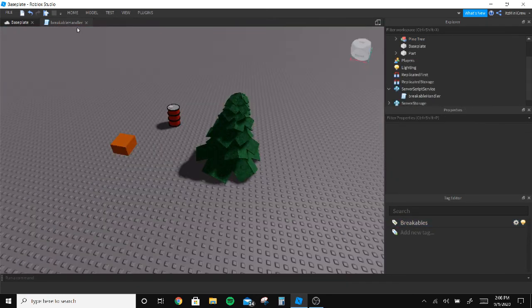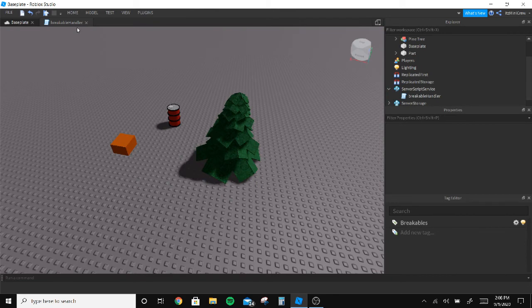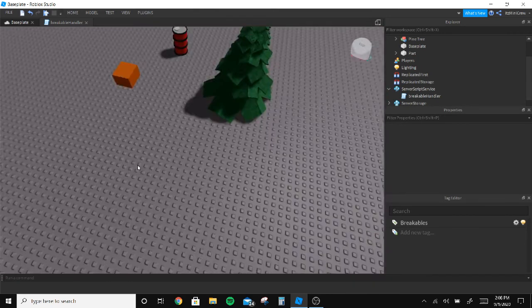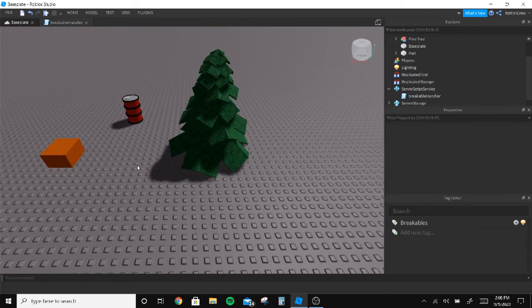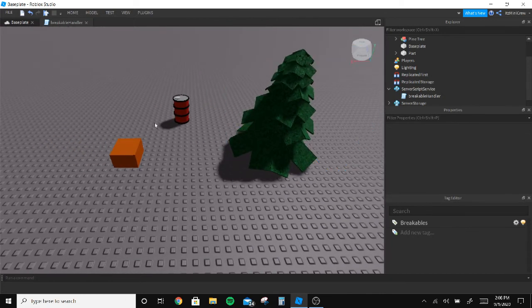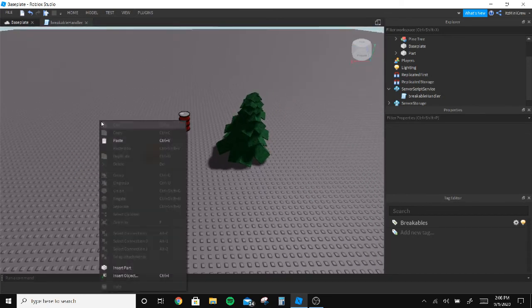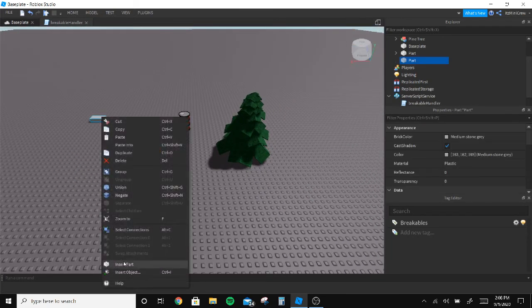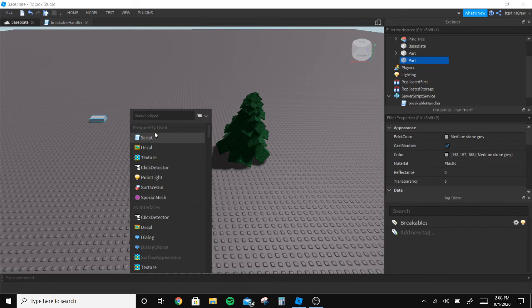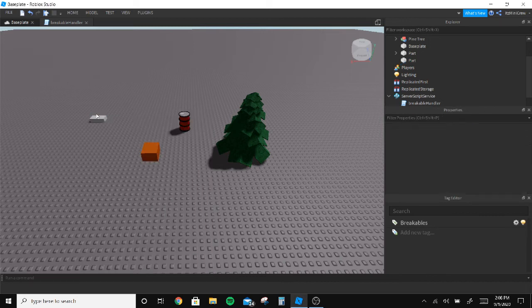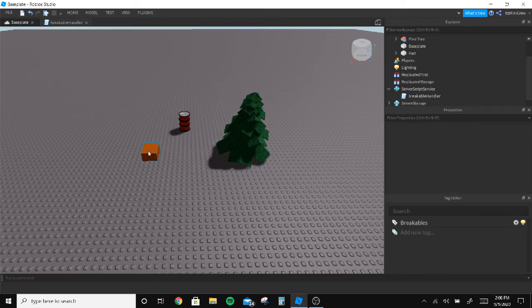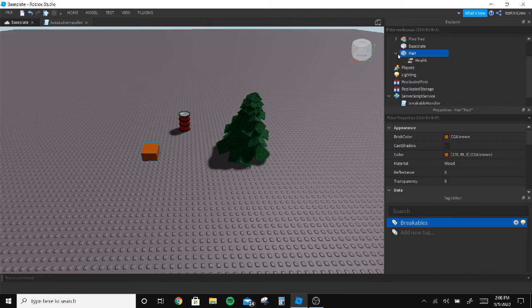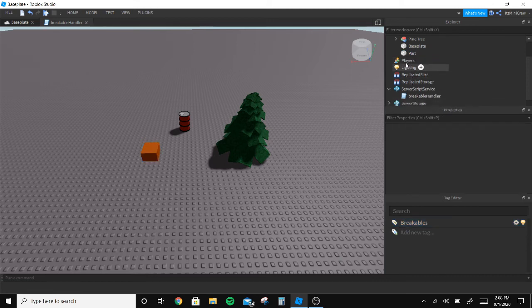Then I added the Health value inside this. But then I thought if it's marked breakable, you cannot be that jobless to like insert health values inside everything, right? So I'm gonna delete all the health values.